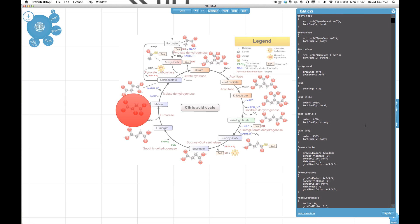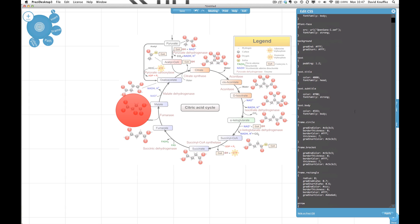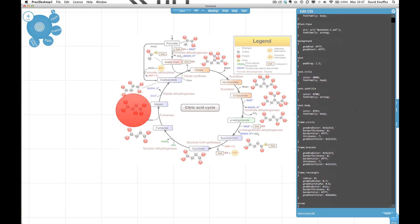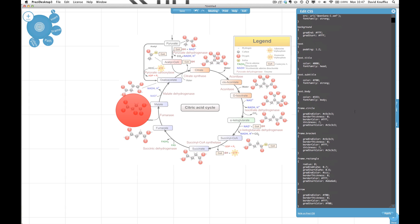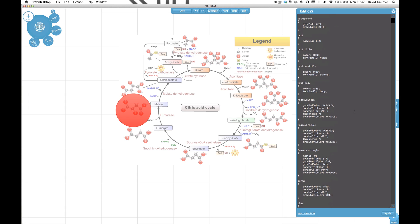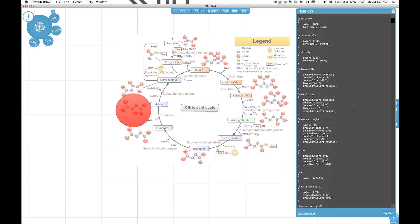So CSS if you don't know about it is just a markup language that specifies how elements look. It's just an easy way if you know CSS to get in and change the way that things look.